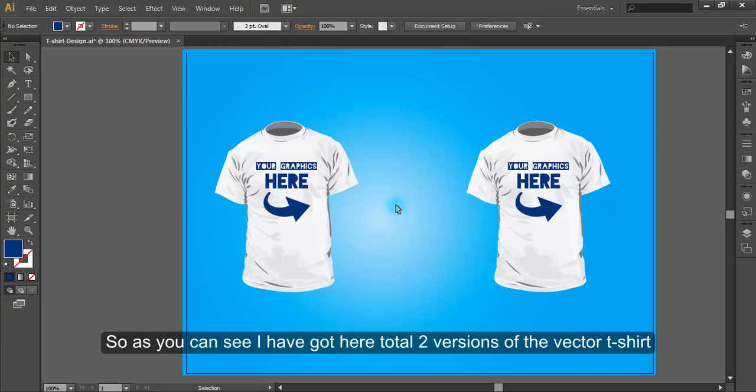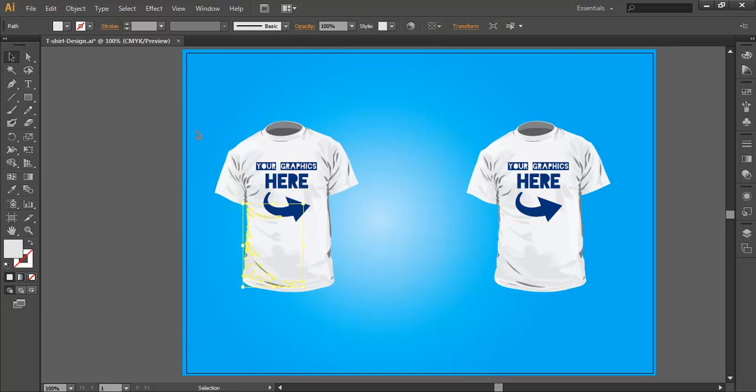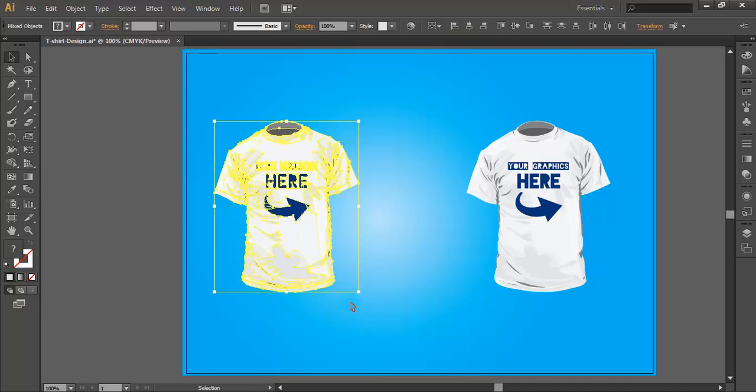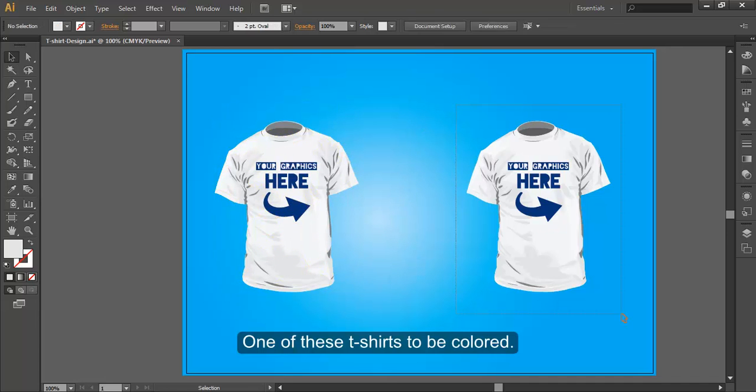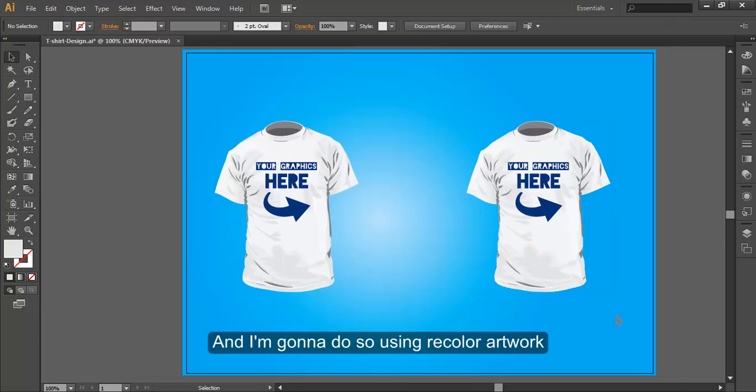As you can see, I've got here total two versions of the Vector t-shirt. One of these t-shirts to be colored. And I'm gonna do so using recolor artwork.